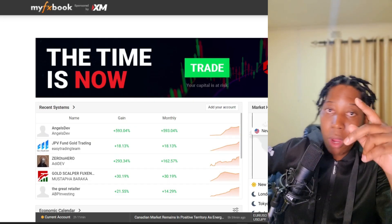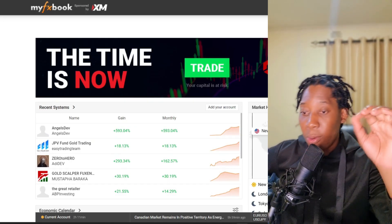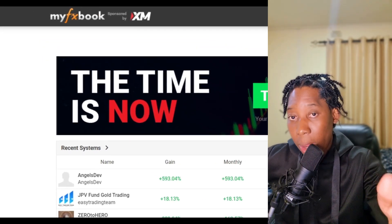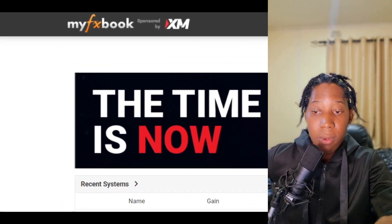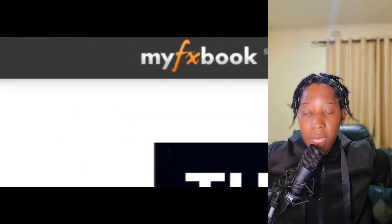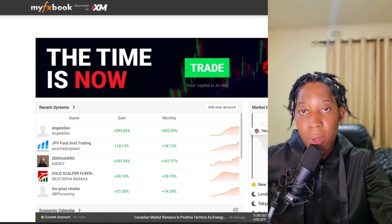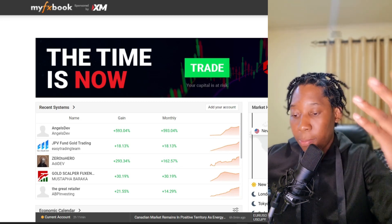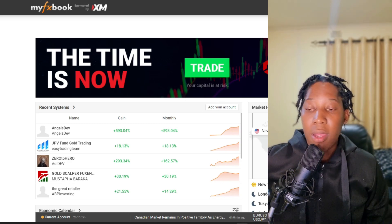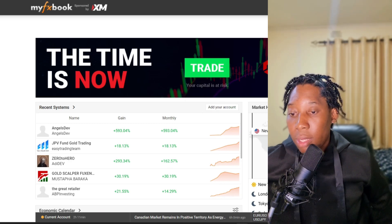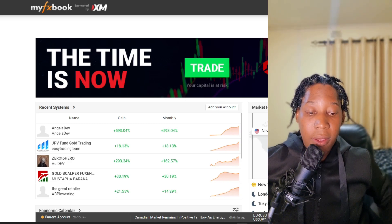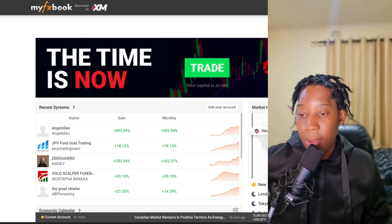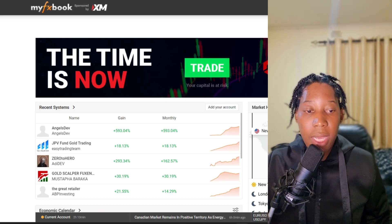Hi, my name is Keith and welcome to my YouTube channel. In today's video I'm going to show you how you can connect your MyFXBook to your trading account so that you can see your progress, like how you've been trading. MyFXBook is the most popular traders journal where you can see how people have been performing in their trades.